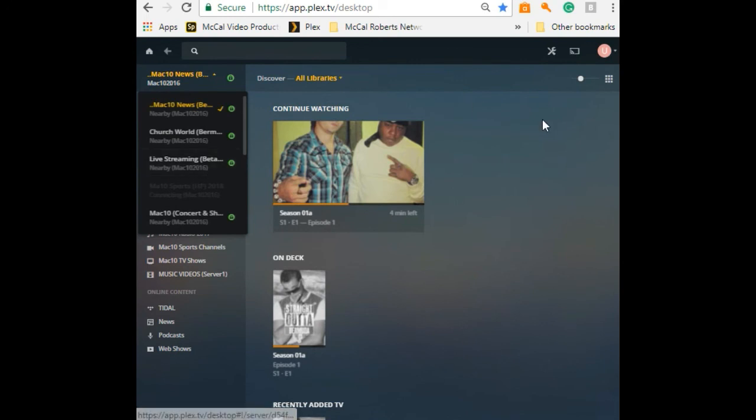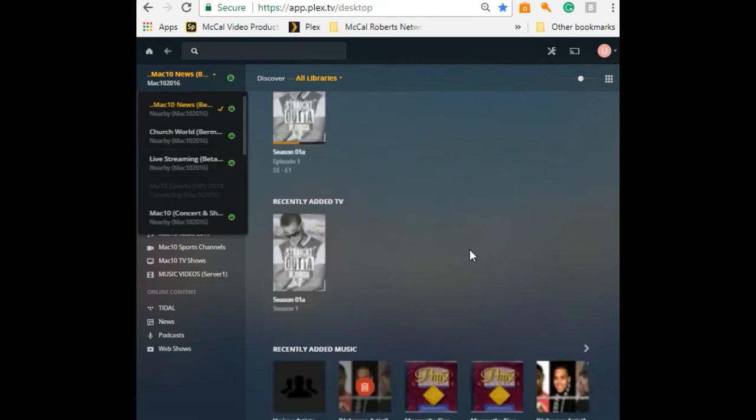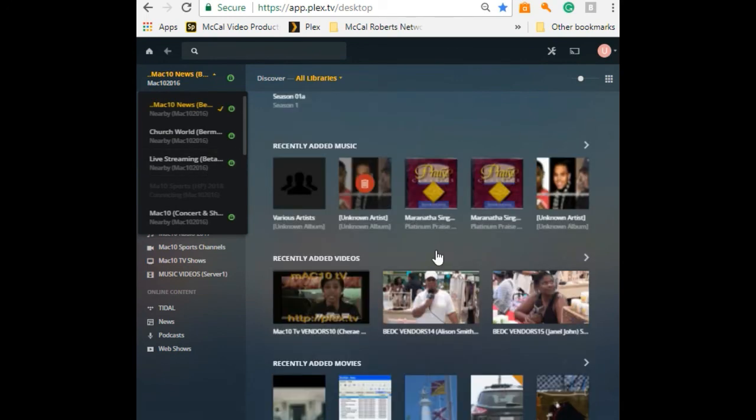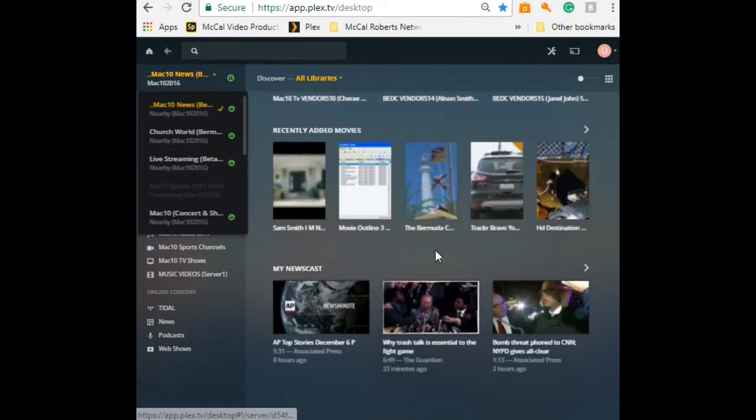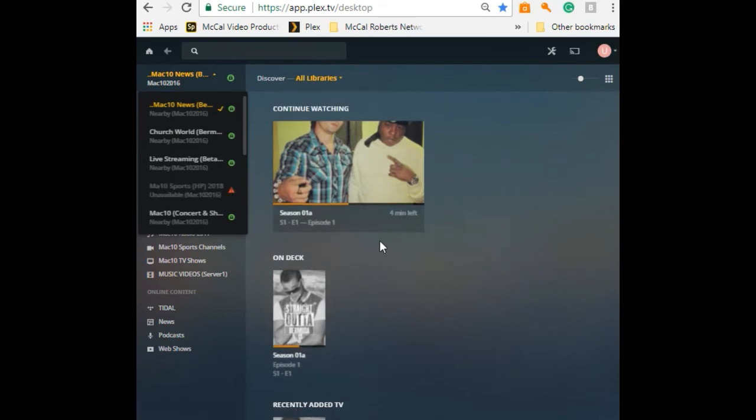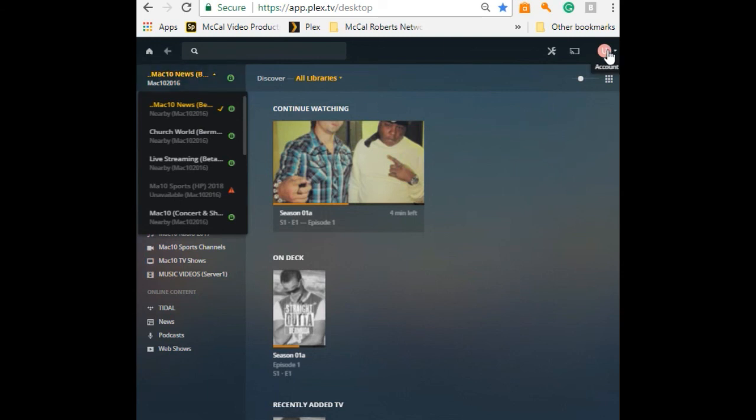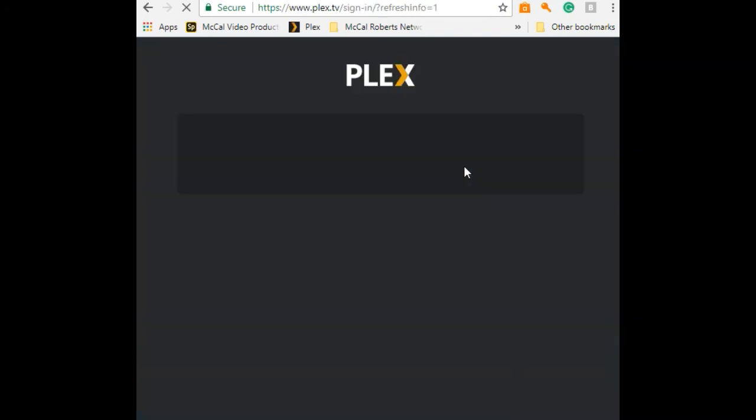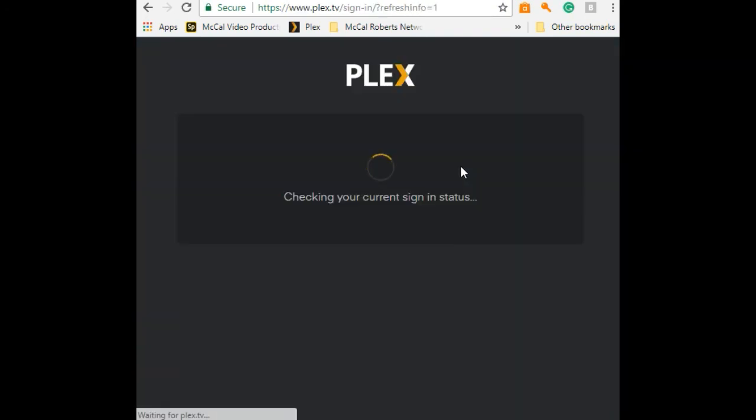Yes, there you have it. That's how you log into our network. I hope you enjoy watching our network. We have tons and tons of endless content for you to look at. My name is Mikhail Roberts reporting for Mac 10 News and Mac 10 Entertainment. Please enjoy the rest of your day. Thank you.